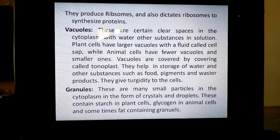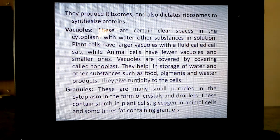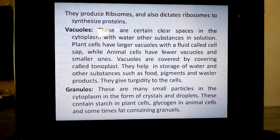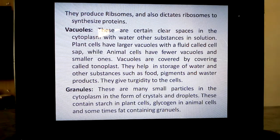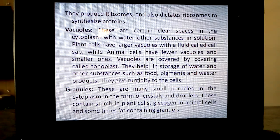The next structure we are learning is vacuoles. These are certain clear spaces in the cytoplasm with water and other substances in solution. Plant cells have larger vacuoles with fluid called cell sap, while animal cells have fewer and smaller vacuoles. Vacuoles are covered by a covering called tonoplast. The outermost covering of animal cell is cell membrane; of nucleus is nuclear membrane; of vacuoles is tonoplast; and of plant cell is cell wall.